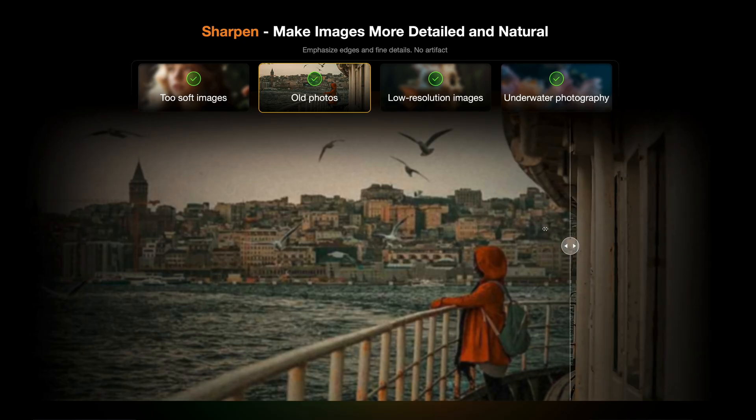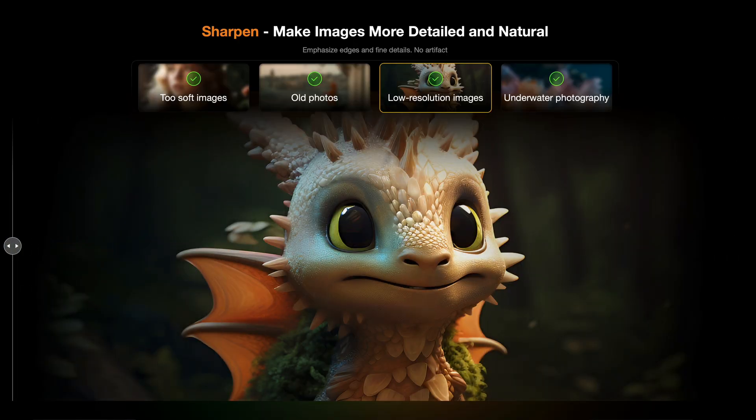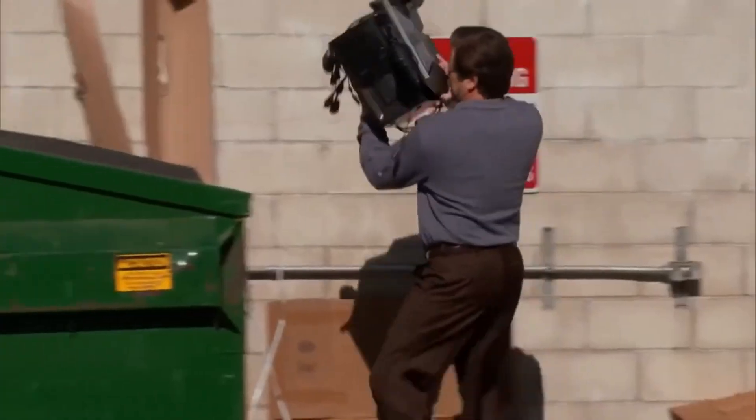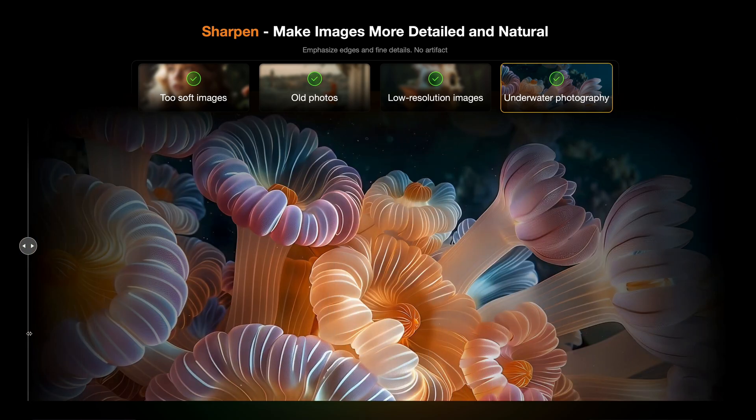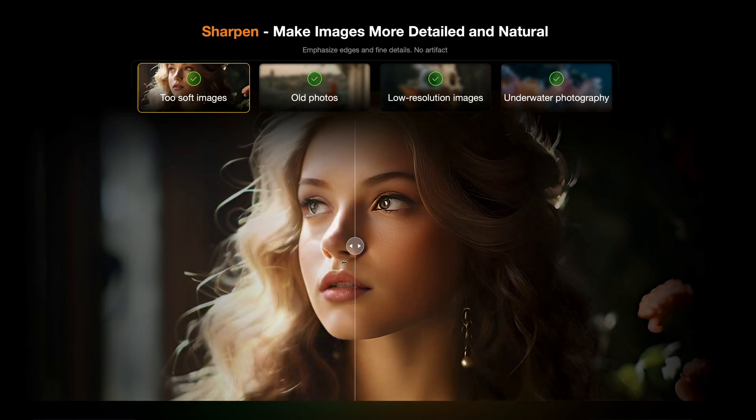Today I'm going to show you how you can unblur an image. If you have an image that's a bit blurry, you might think it's useless — but it's actually not, because you can unblur it. Maybe you tried Photoshop and it doesn't work on these kinds of things, so you need another software. The good thing is you can try it out yourself for free to see if it works for your photo, and if you like it you can get the full version.